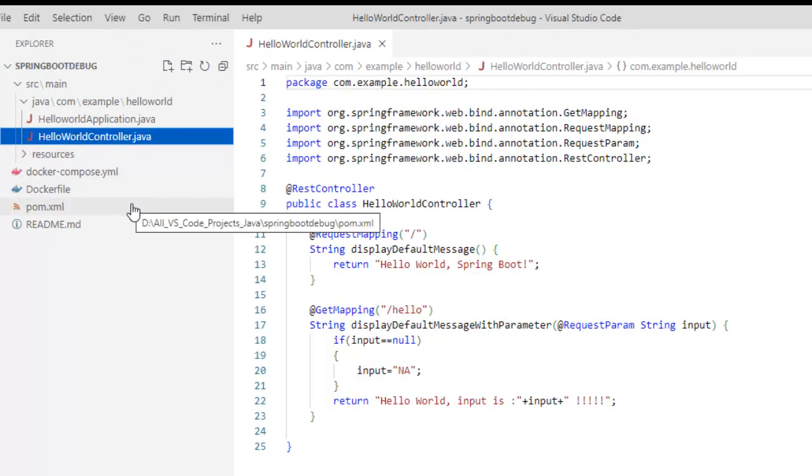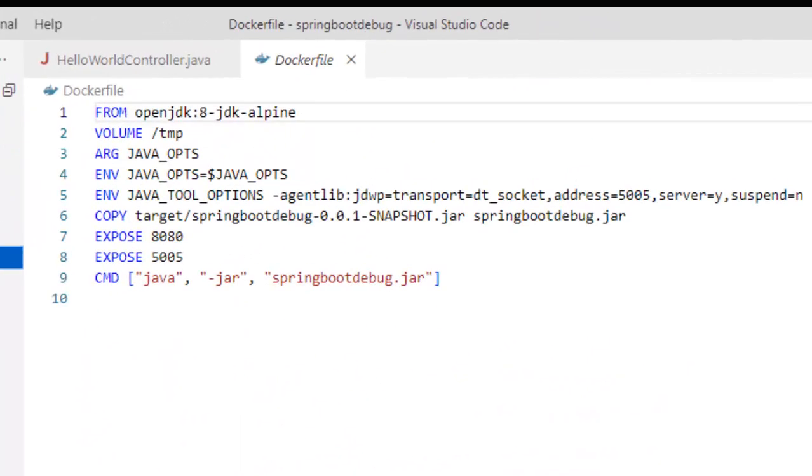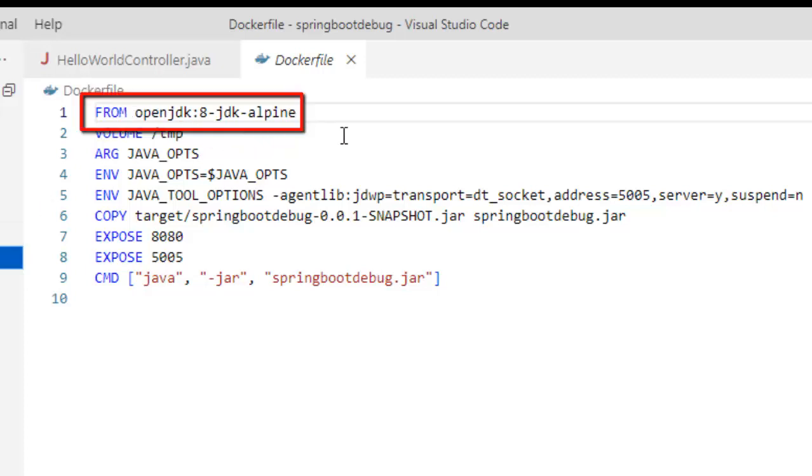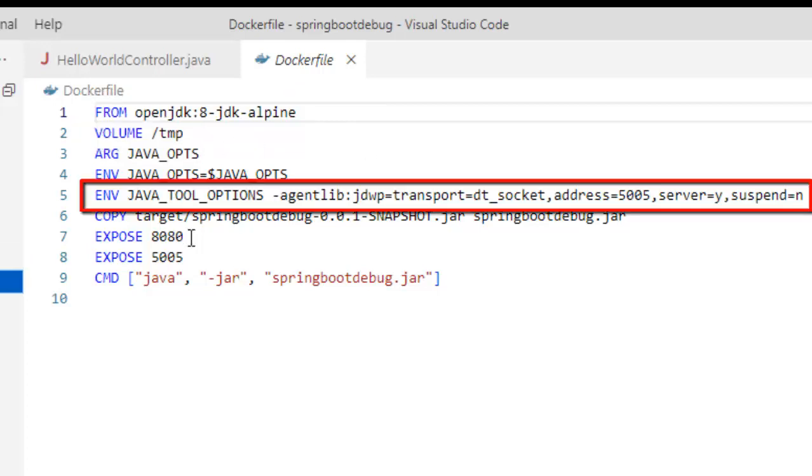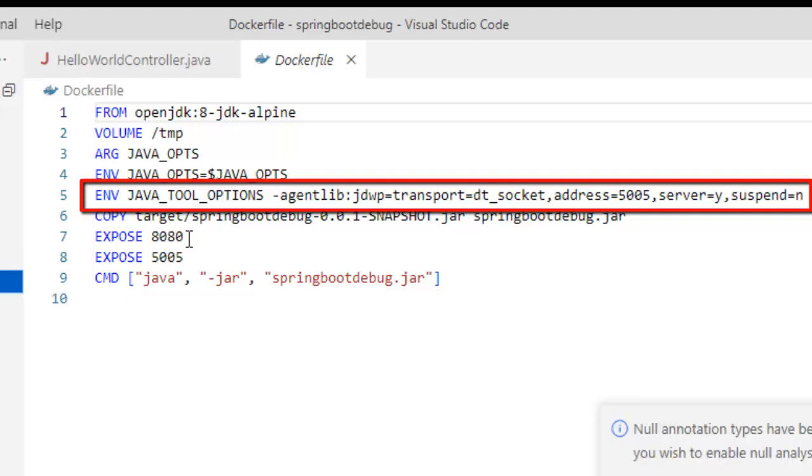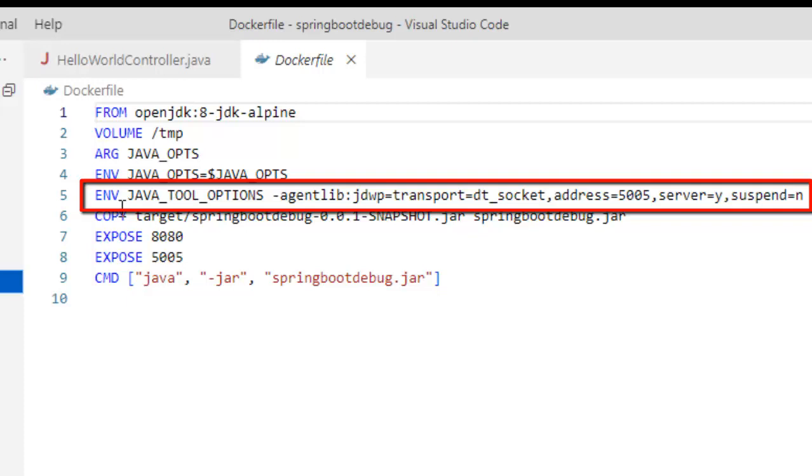Looking at the files, first we will check the Dockerfile. If you see the Dockerfile, it's a very simple Dockerfile. What it does is it's using OpenJDK 8 JDK Alpine, then it is creating a volume, and then the important part is at line number 5. In line number 5, JAVA_TOOL_OPTIONS, this is what we are using and here we are setting this particular parameters for debugging. If you see here, the address is set as 5005. So whenever I run my application here and I want to debug, I have to debug at port number 5005 because it would be listening at port number 5005 and accordingly I would be able to debug. Now if I don't set this particular line, line number 5, then I won't be able to debug my application.